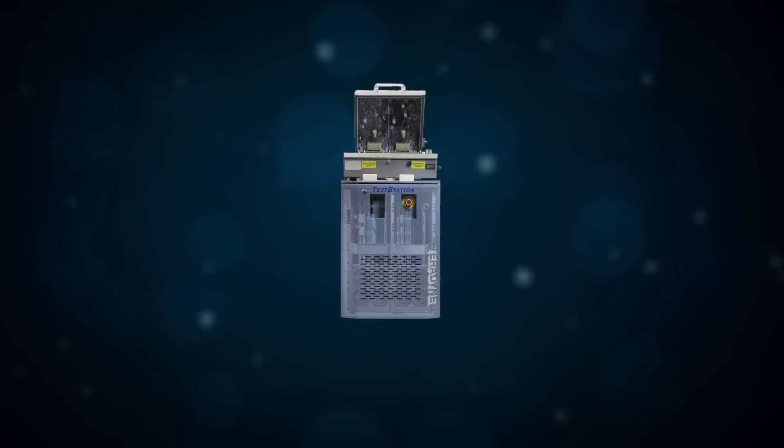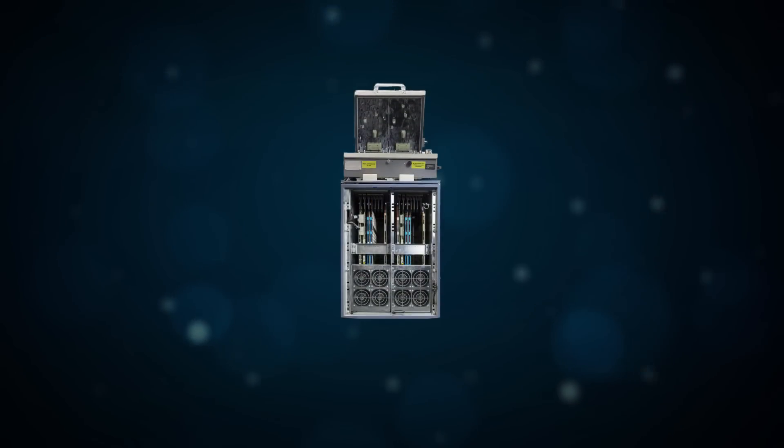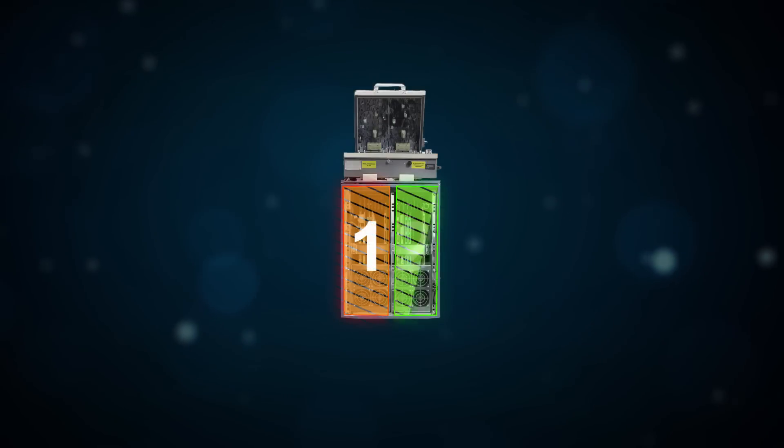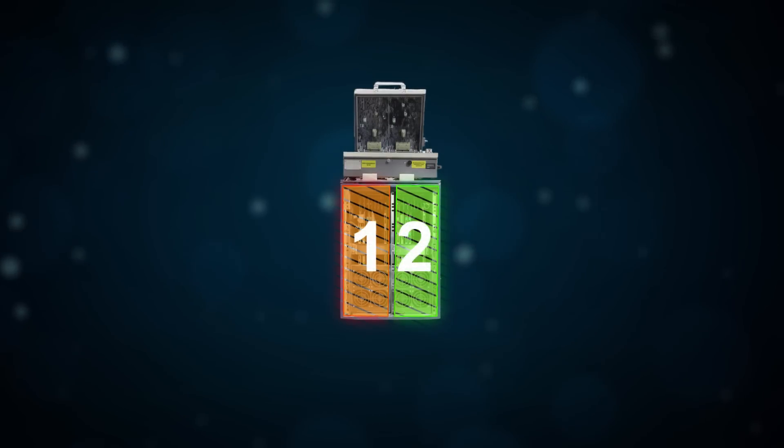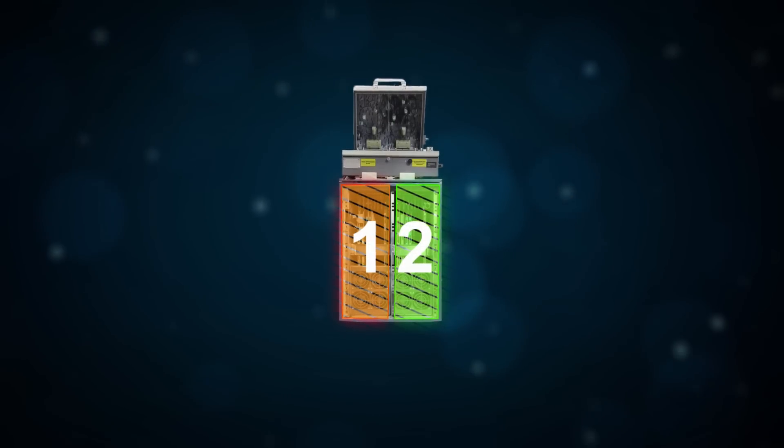Need more capacity? Add a second site without adding incremental fixtures, floor space, or operators.